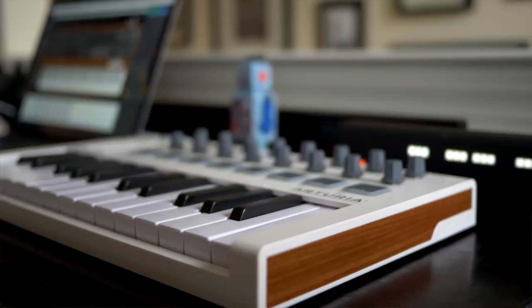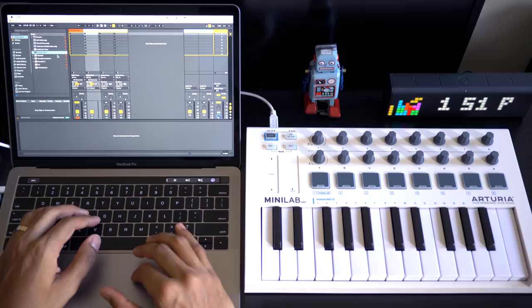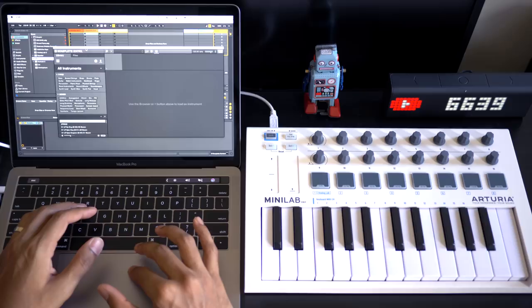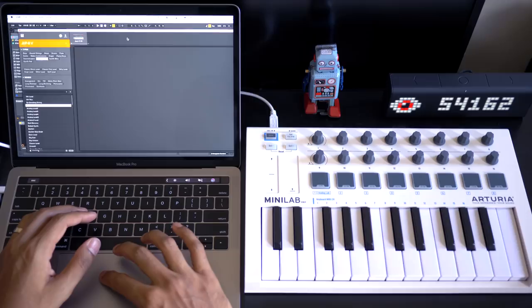Alright so obviously this should work well with analog lab. But how does the Mini Lab Mark II work with something else? Now I had a video about complete control. Check out the link up here. I've opened up complete control right here. It's not controlling the browser in complete control.